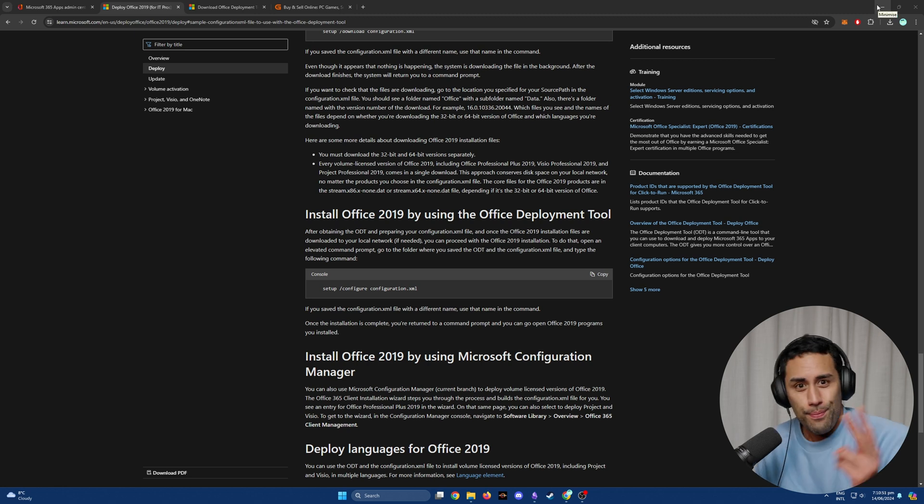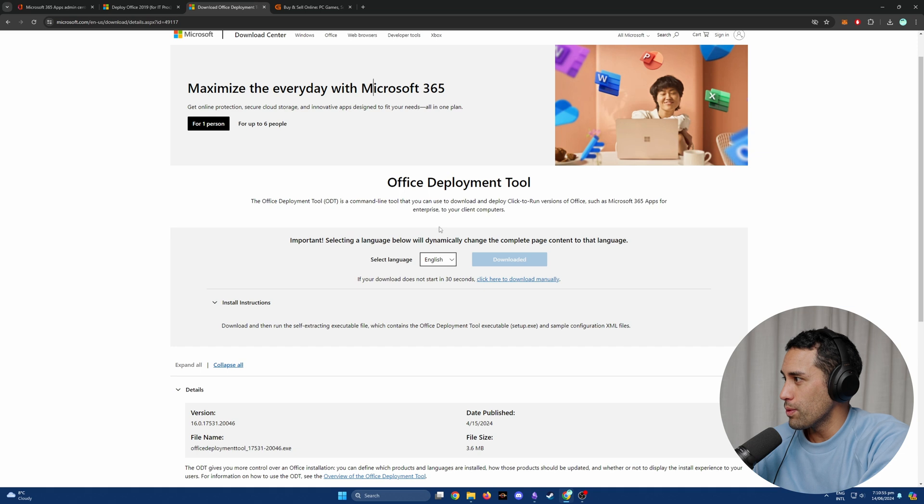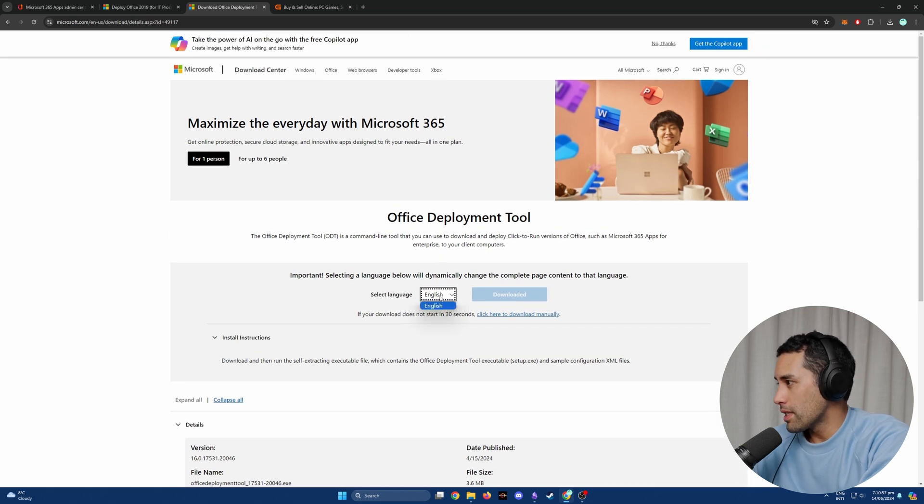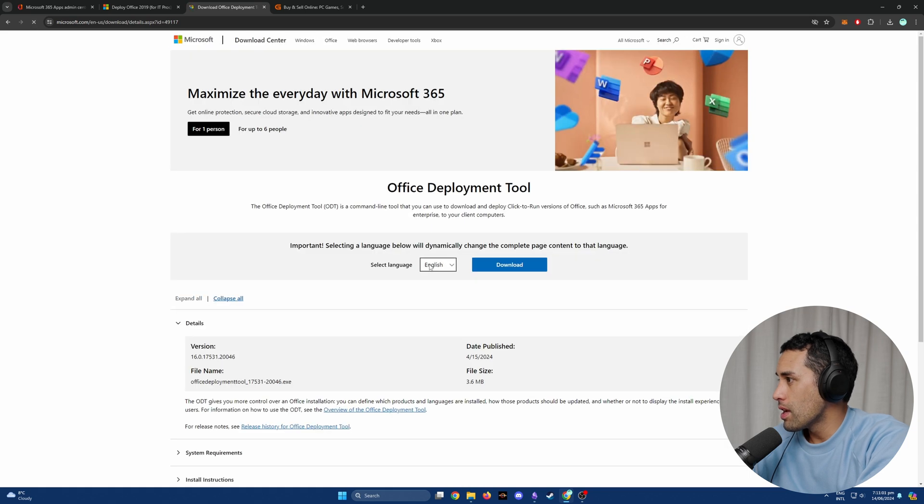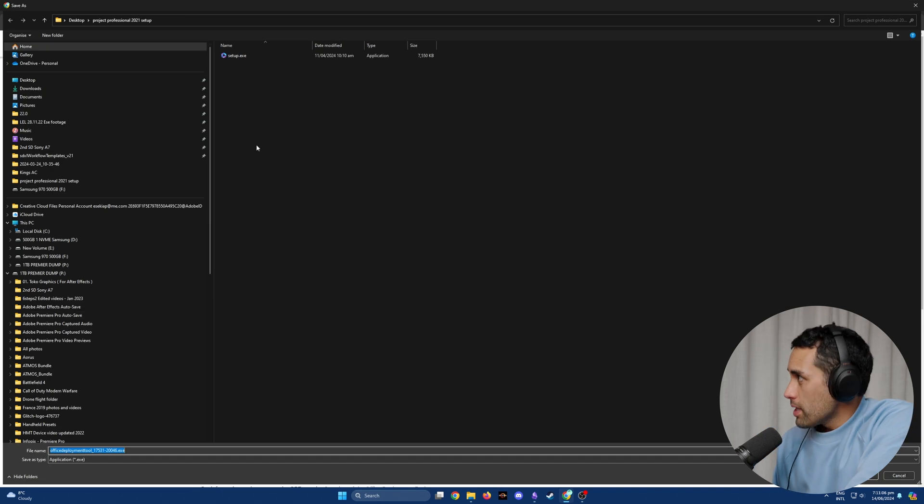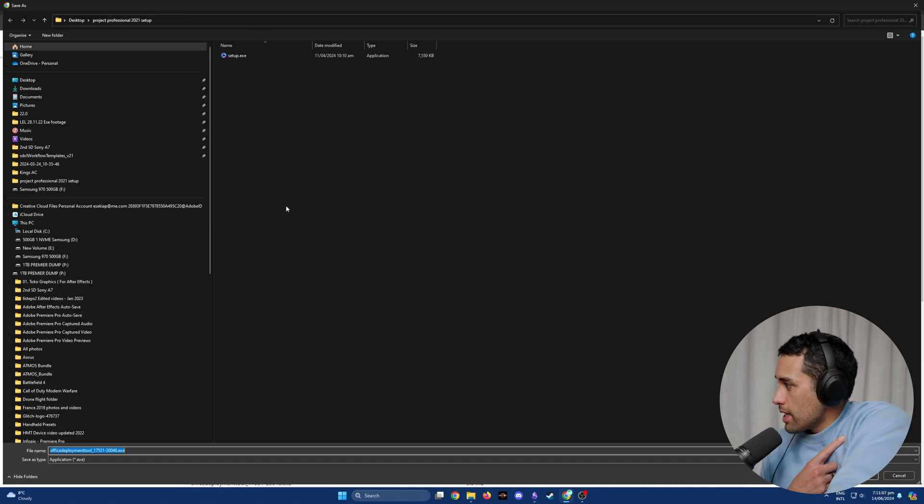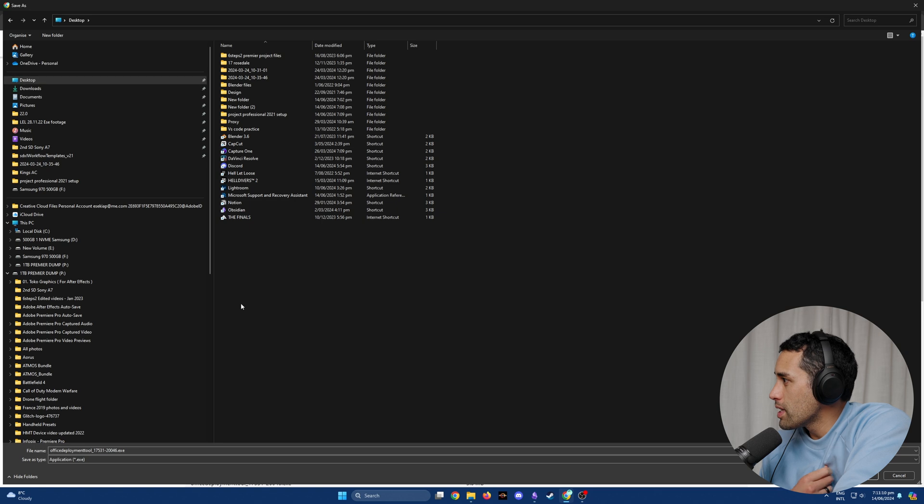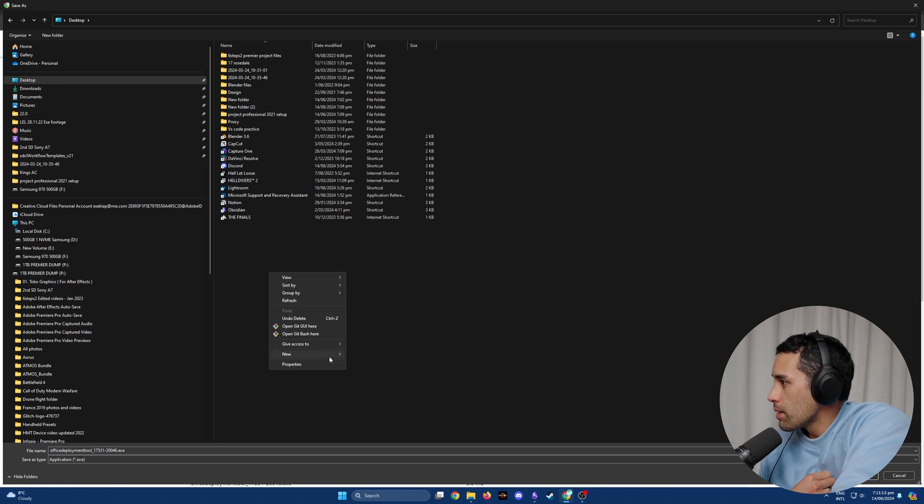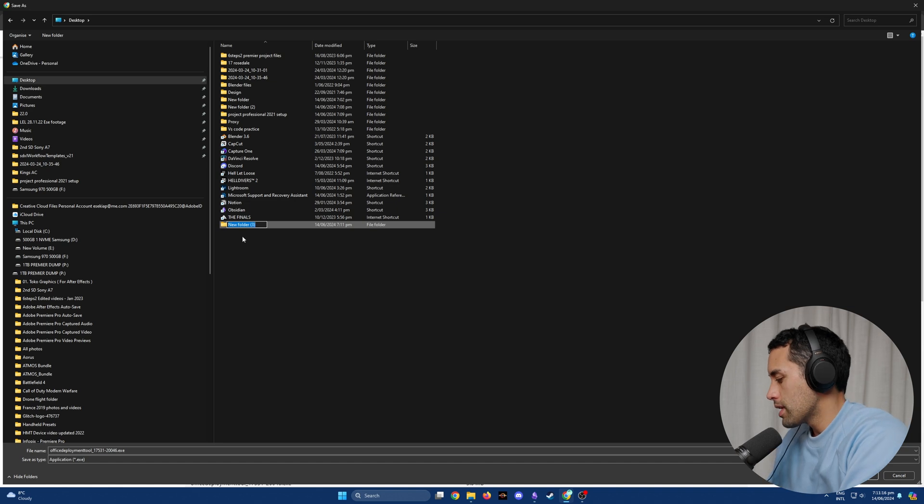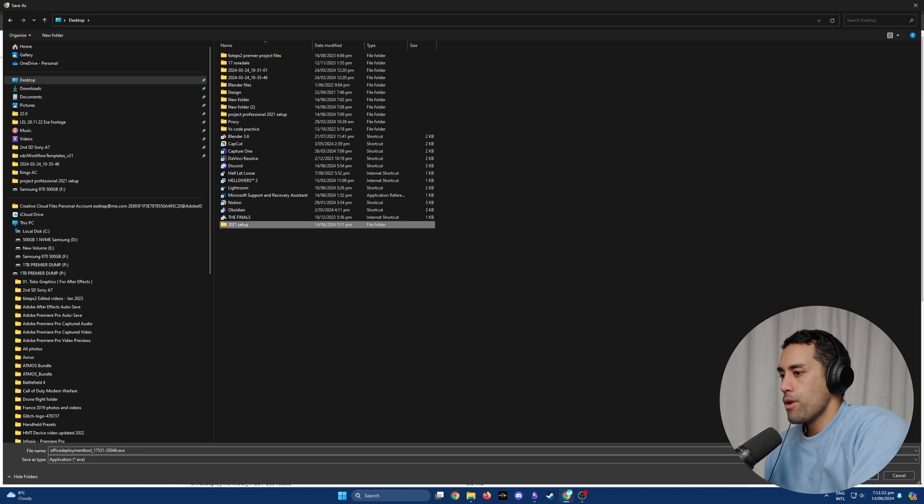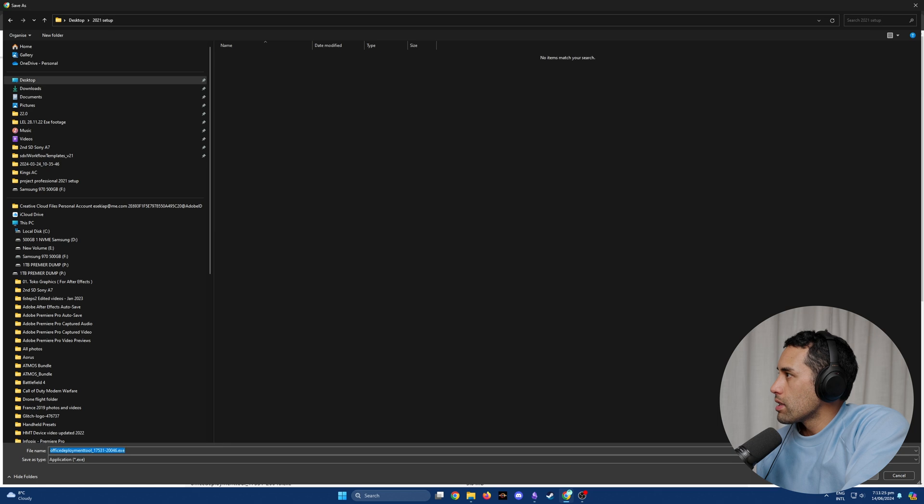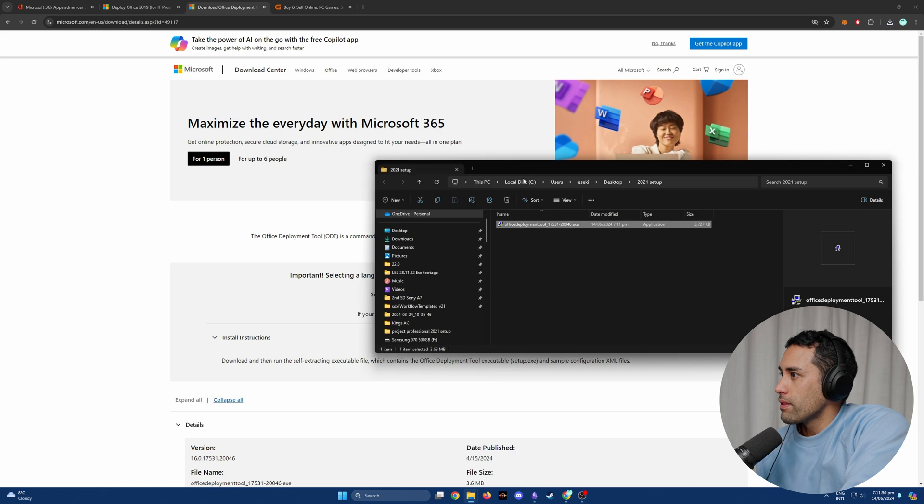Step two is done. The third step is downloading the deployment tool. We're going to select English. I think I have to do this again. We're going to download this – these links will be in the description. You're going to save this to that same folder, but in this situation I'm just going to save it to a separate folder because I'm conscious that it might not show you all the parts. We'll just say 2021 Setup.